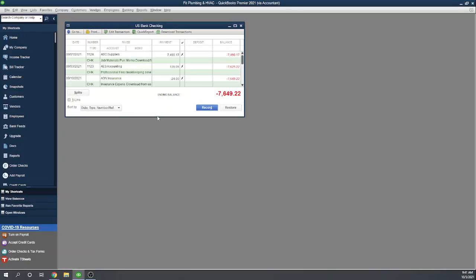Great. I appreciate your time. I hope this helps you understand how to import your banking activity into QuickBooks Desktop.